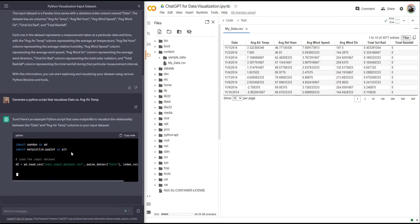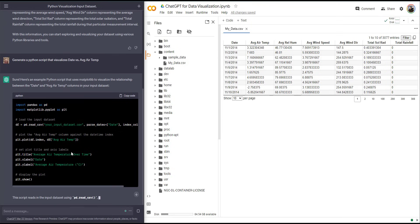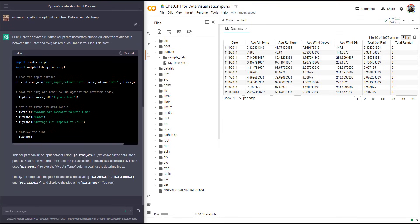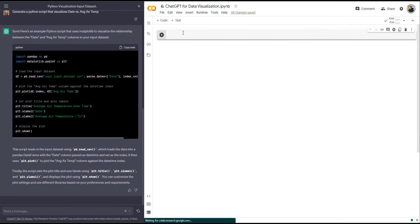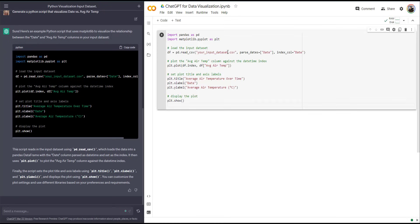ChatGPT is going to write the script for me, and even more impressively, it's going to describe the script — telling me, for example, that this line reads the CSV file, this line plots it, and so on. Notice that you need to change some things, like the data set name. My data set is called my_data, not 'your input data set'. So I'll copy the script, go to my Google Colab notebook, paste it, and change the data set name.